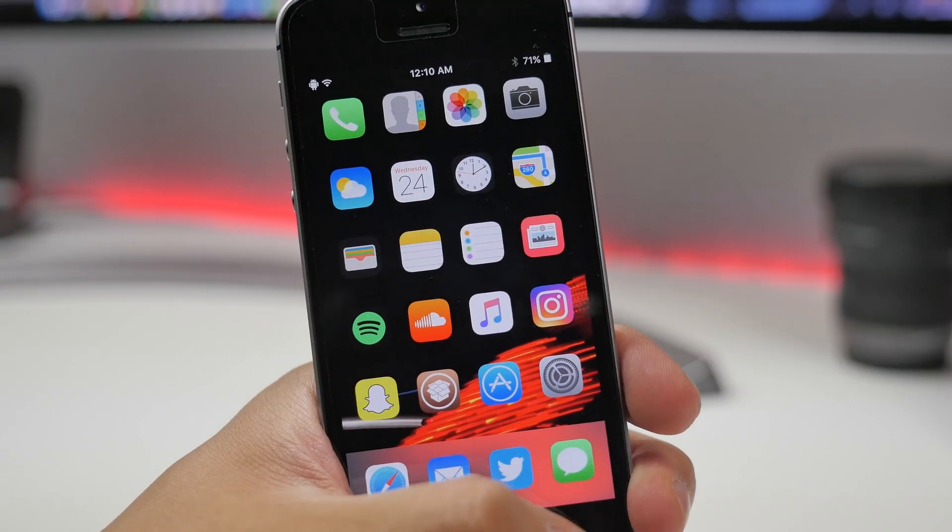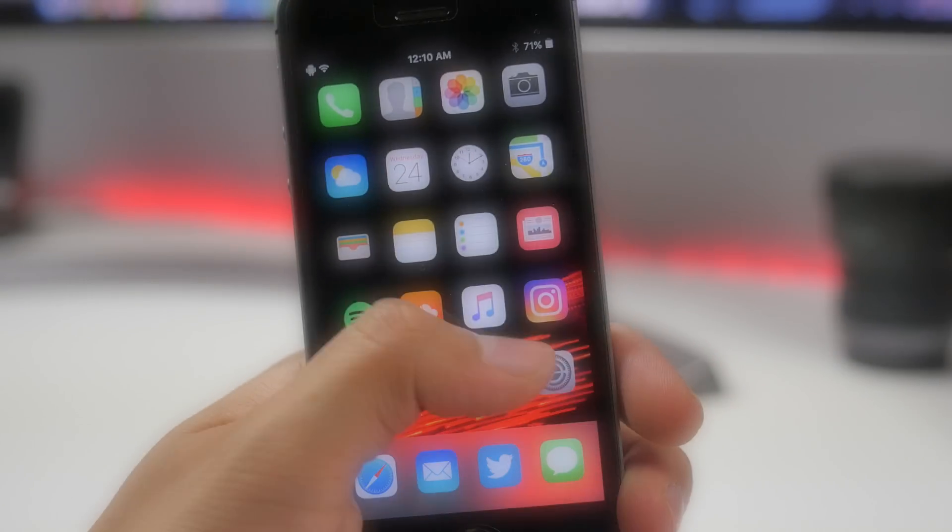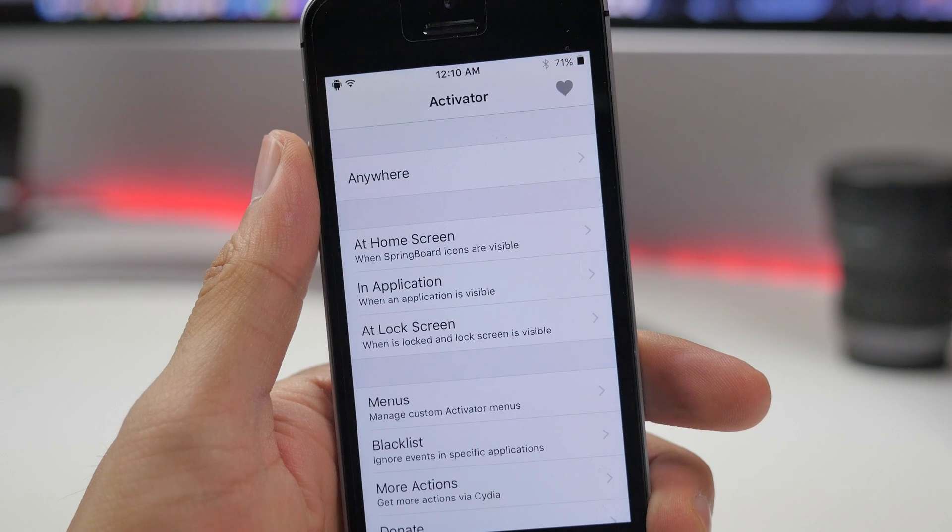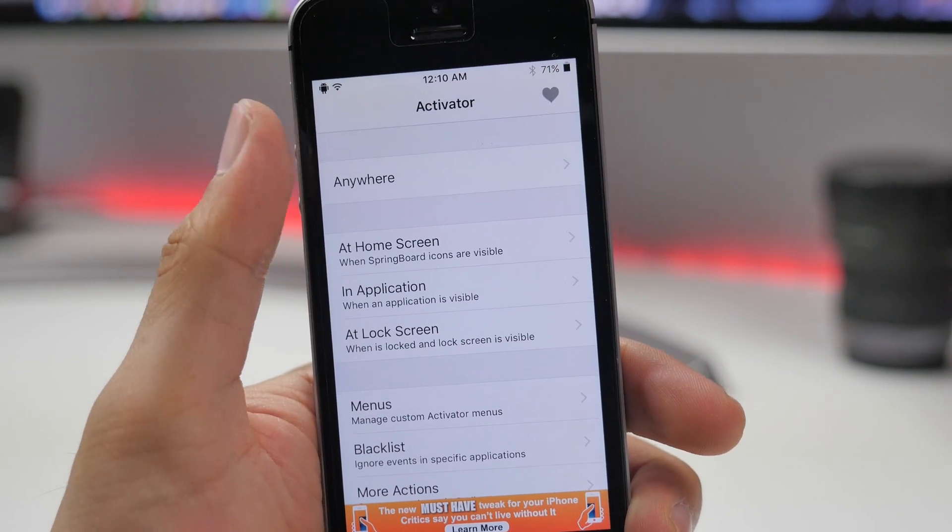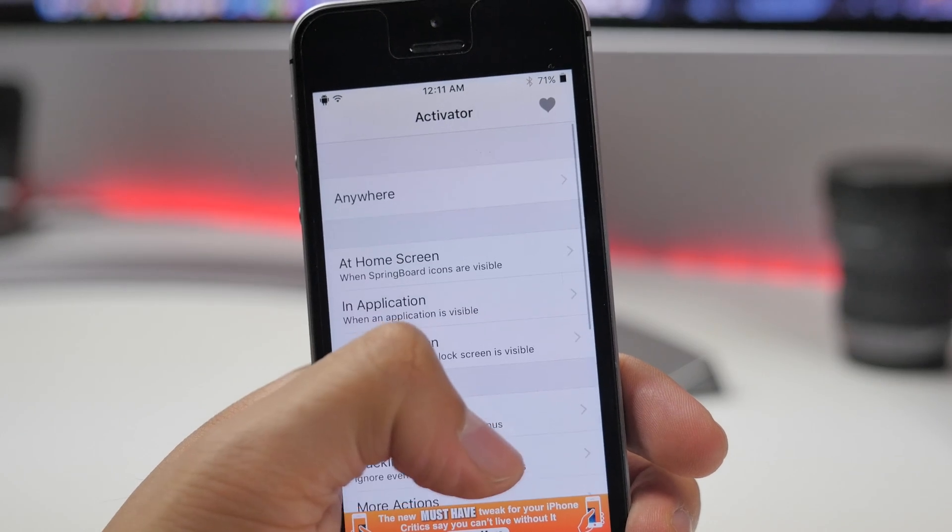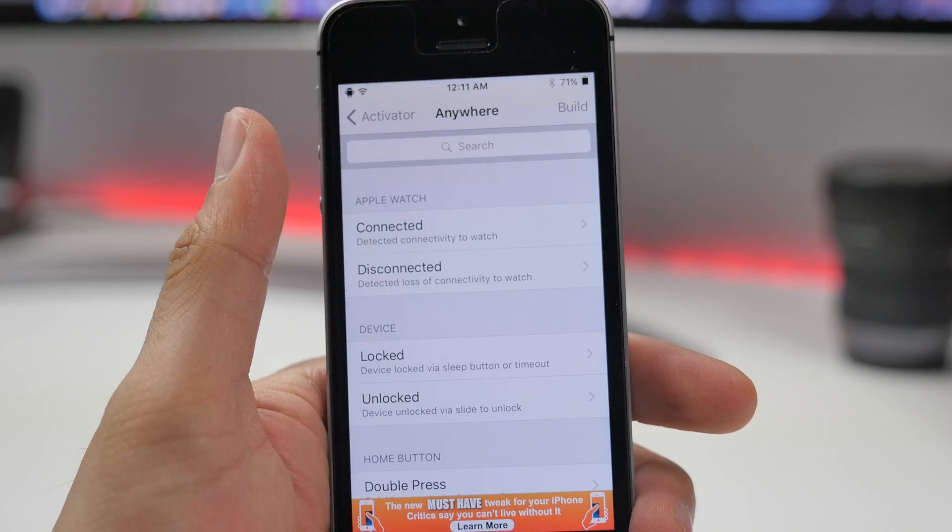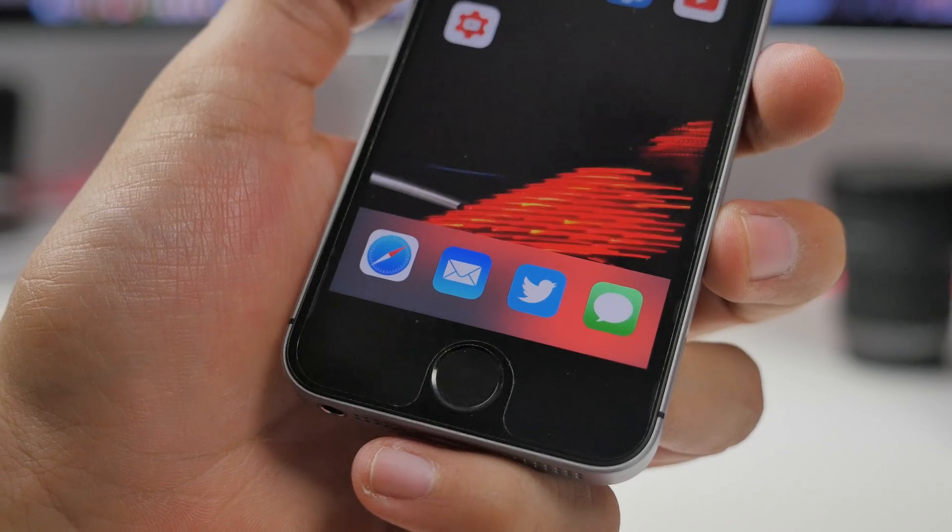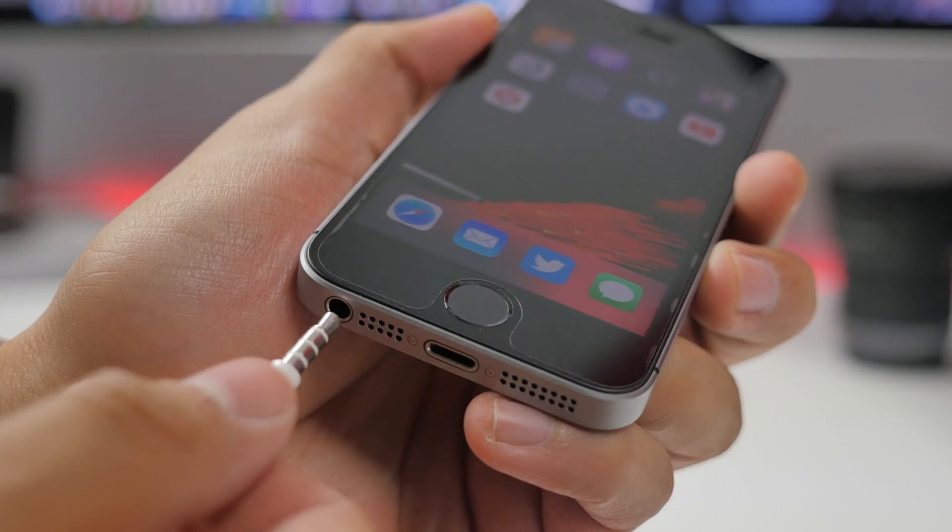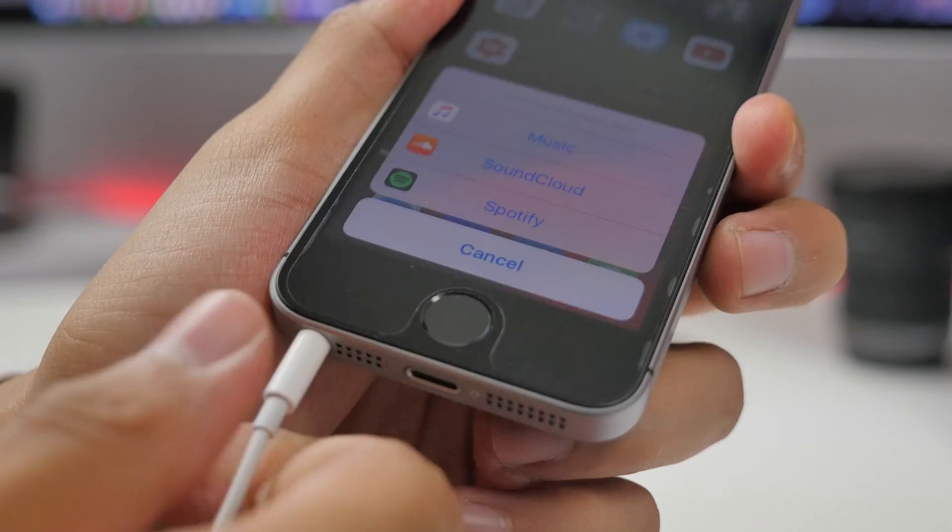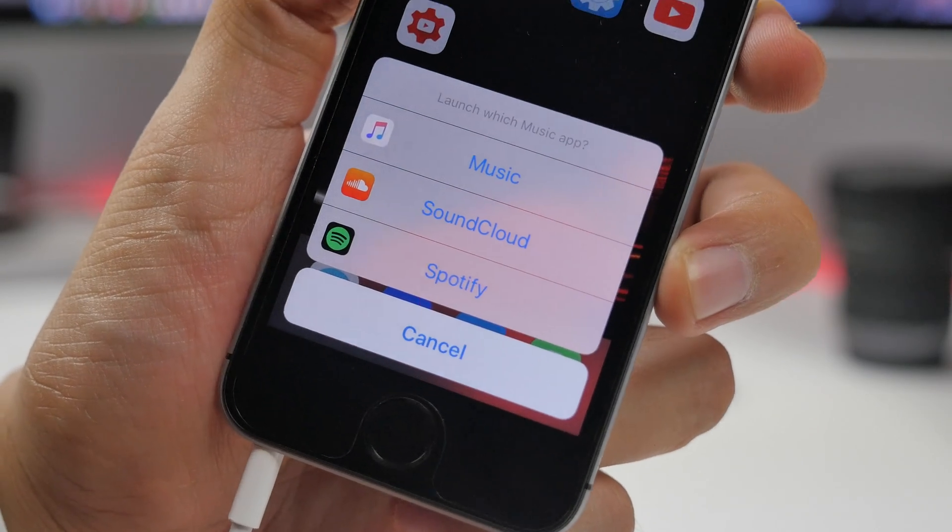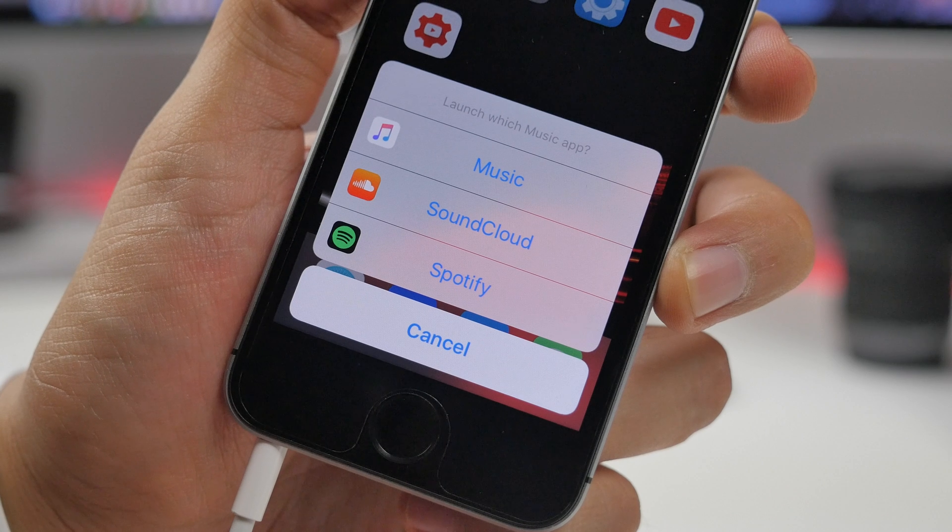Next is a tweak called Activator. This is actually an older tweak but it is a very useful one. This simply allows you to set gestures, different shortcuts, and a lot more to different things on your device. For example, I have mine set to whenever I plug in any type of headphones using the headphone jack, it gives me this new menu that allows me to select a different music application, whether I want to use SoundCloud, Spotify, Apple Music, or other applications. You can set menus and things like that - I'll leave instructions of how to set that up in the description box below.